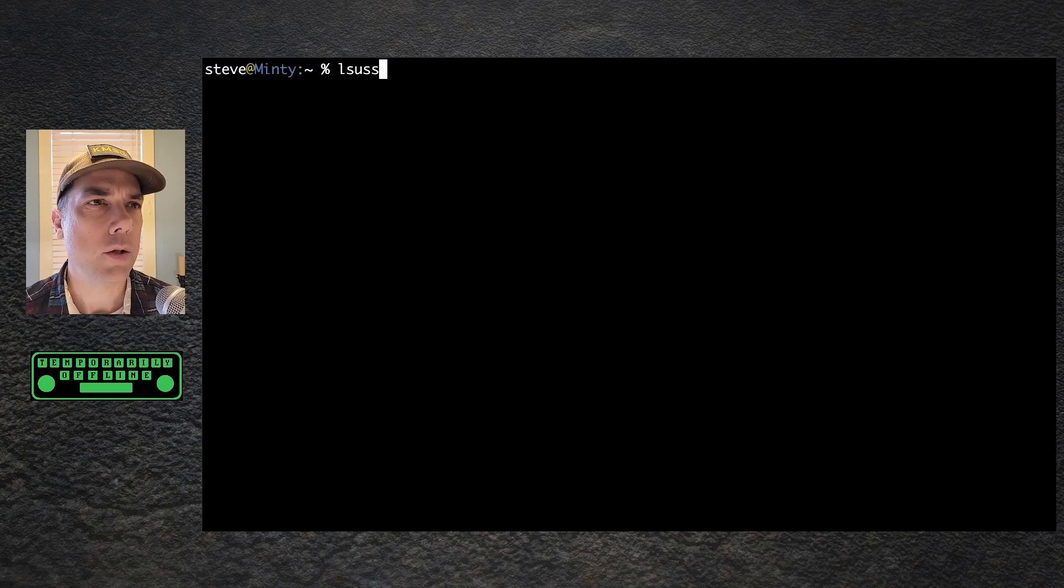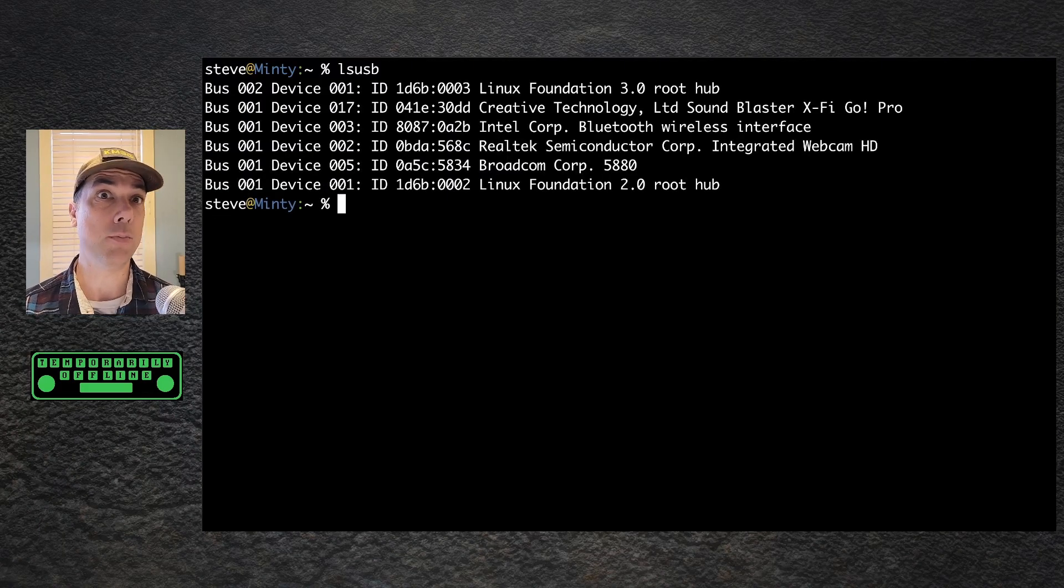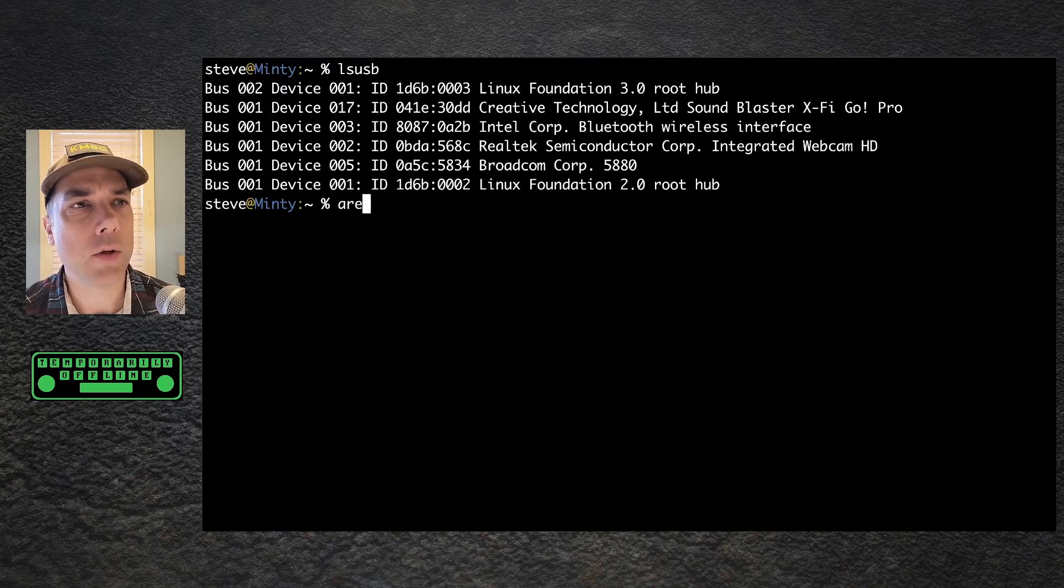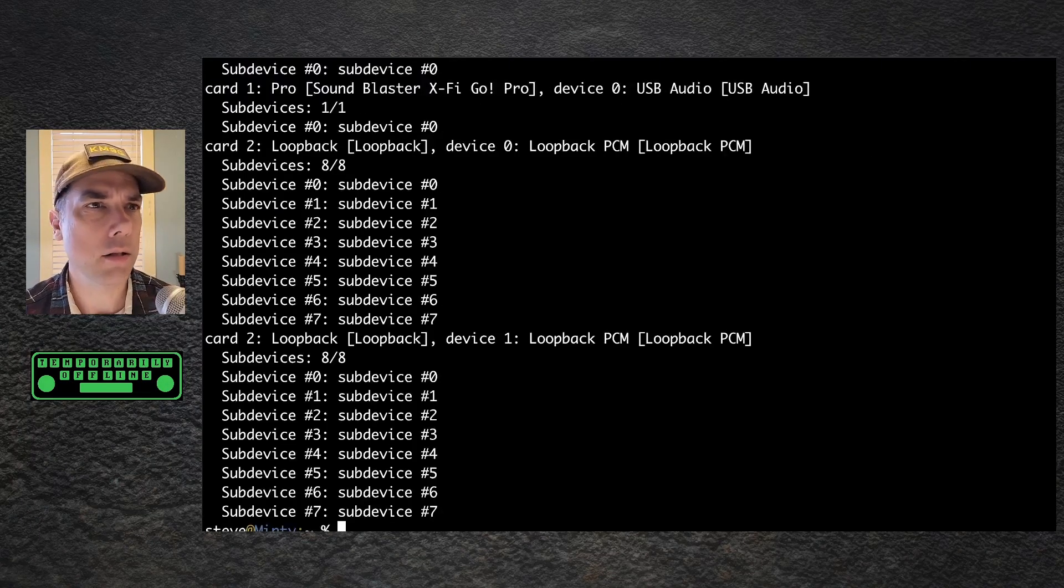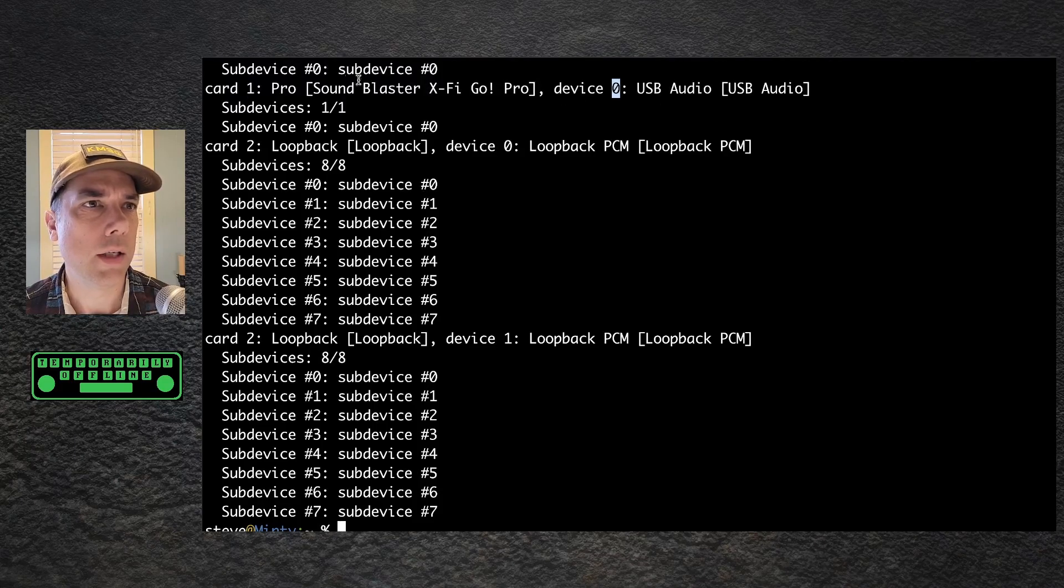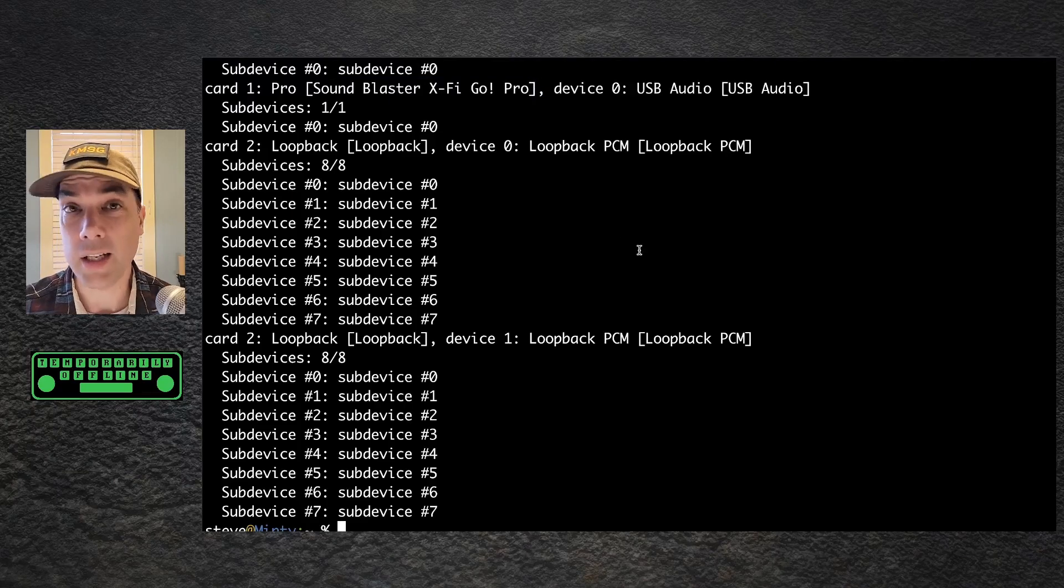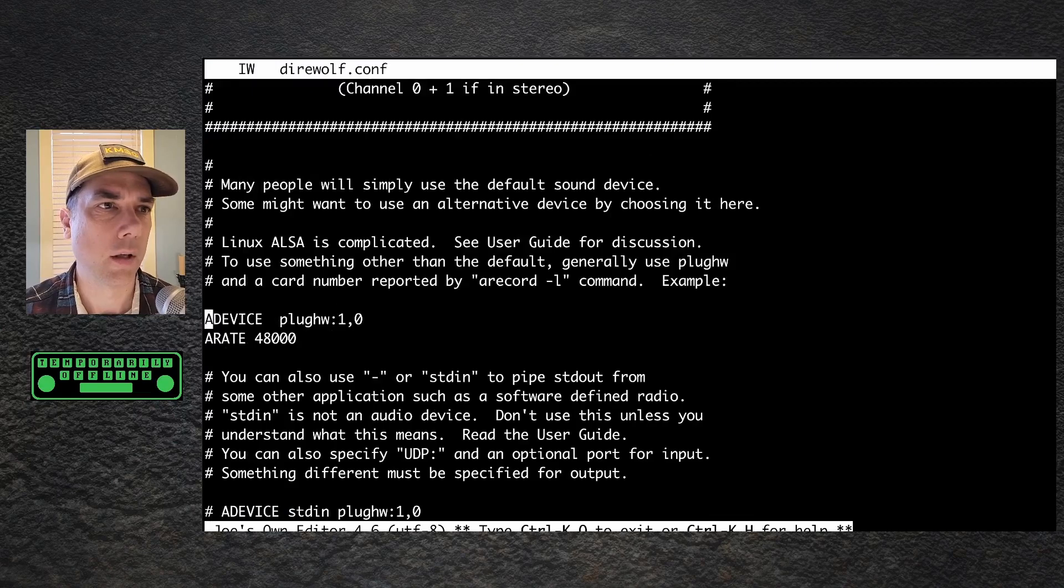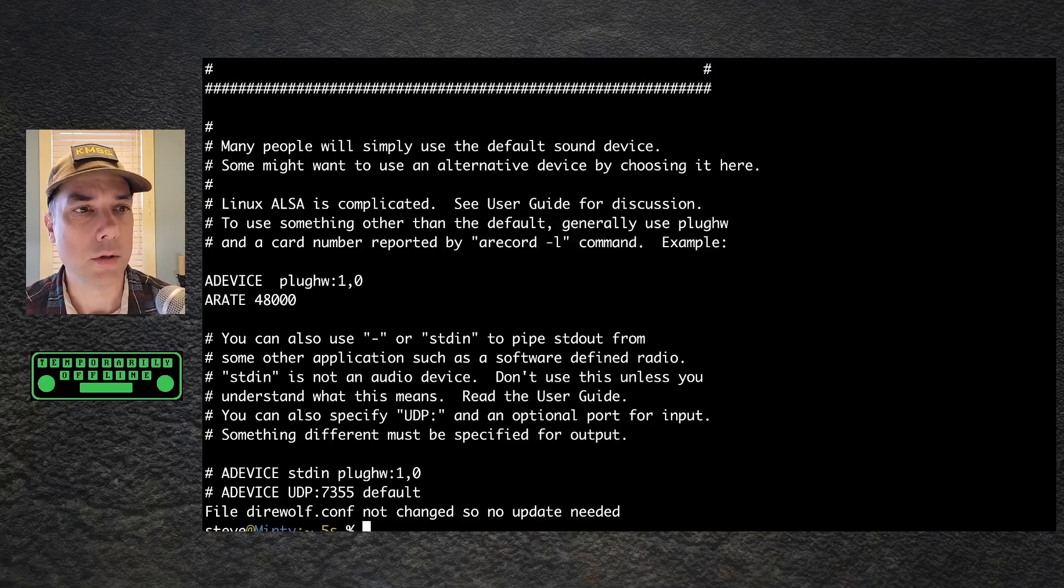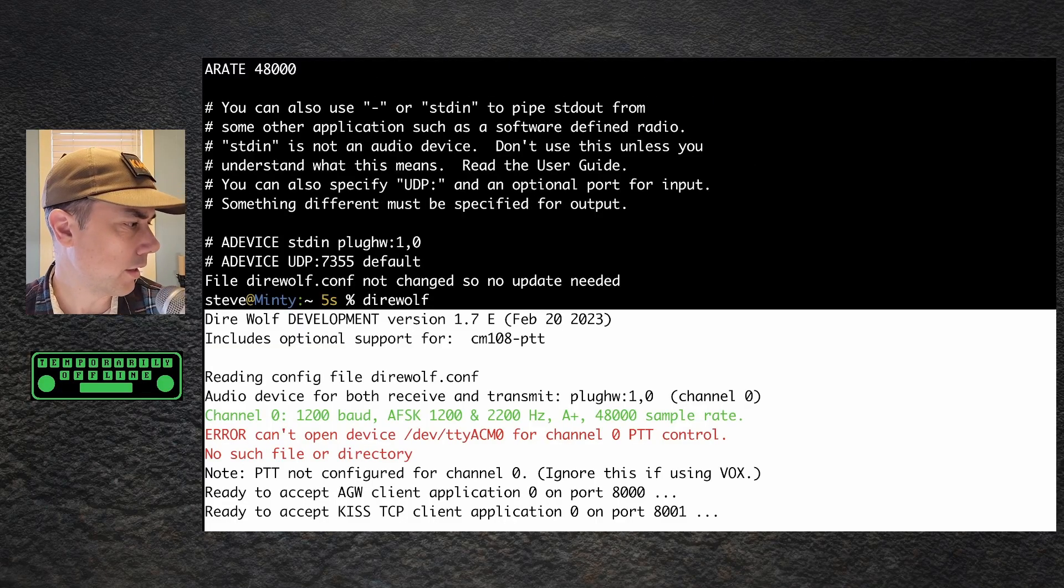LS USB to see what we've got. We've got Creative Technology Sound Blaster X5 Go Pro, and that is the sound card in question. So now we need to do a record dash L to list devices. We've got card one, device zero is our Sound Blaster X5 Go Pro. So let's edit our direwolf config. We already are on plugHw1 comma zero. So let's run direwolf and see if we decode anything.